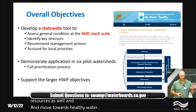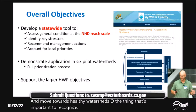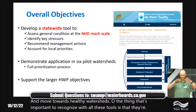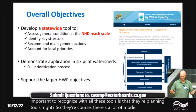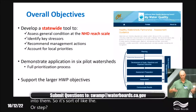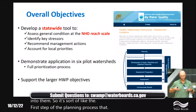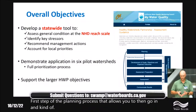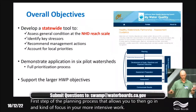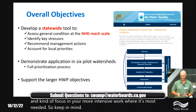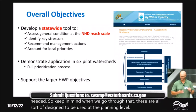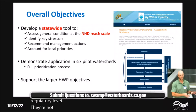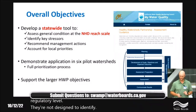These tools are planning tools — coarse, with a lot of model data going into them. They're the first step of the planning process, allowing you to focus more intensive work where it's most needed. Keep in mind throughout that these are designed to be used at the planning level, not the regulatory level — they're not designed to identify where to do a TMDL or things like that.